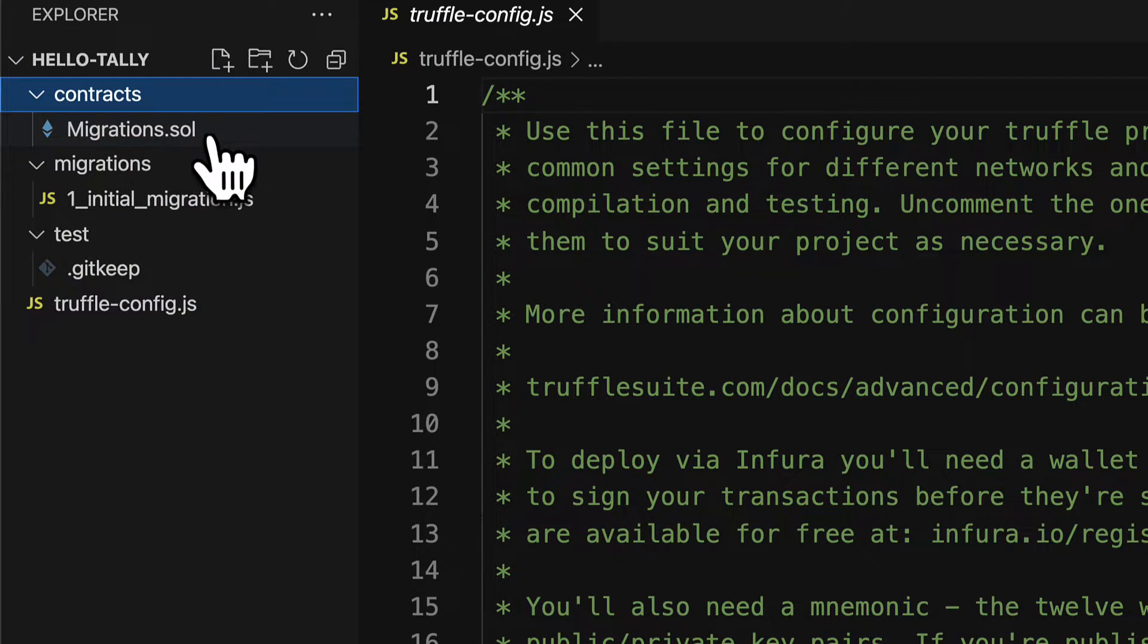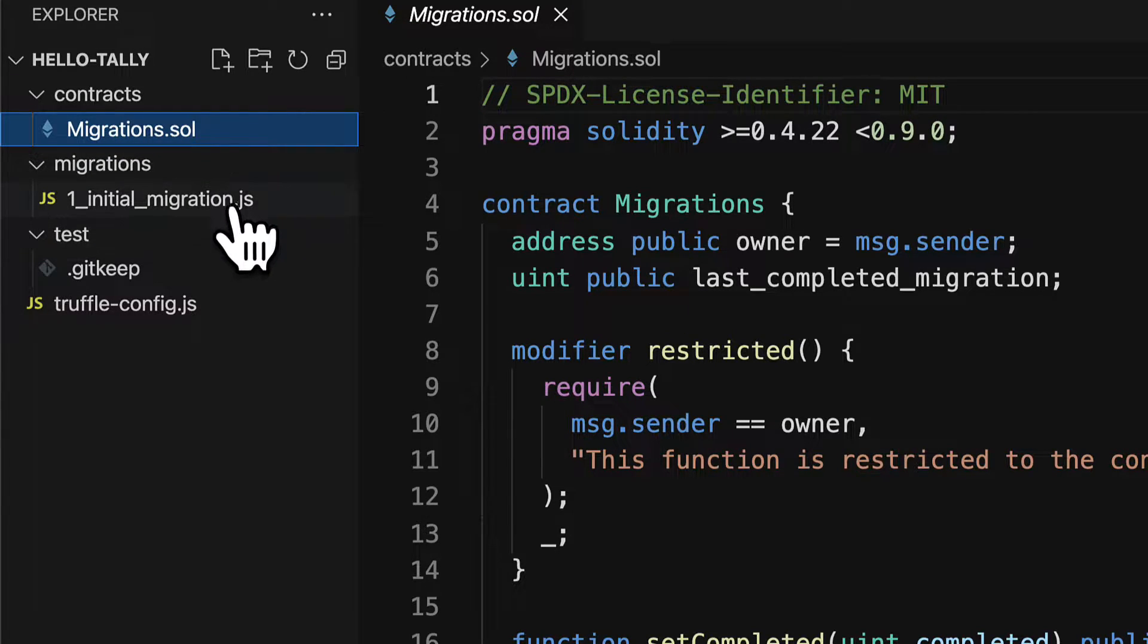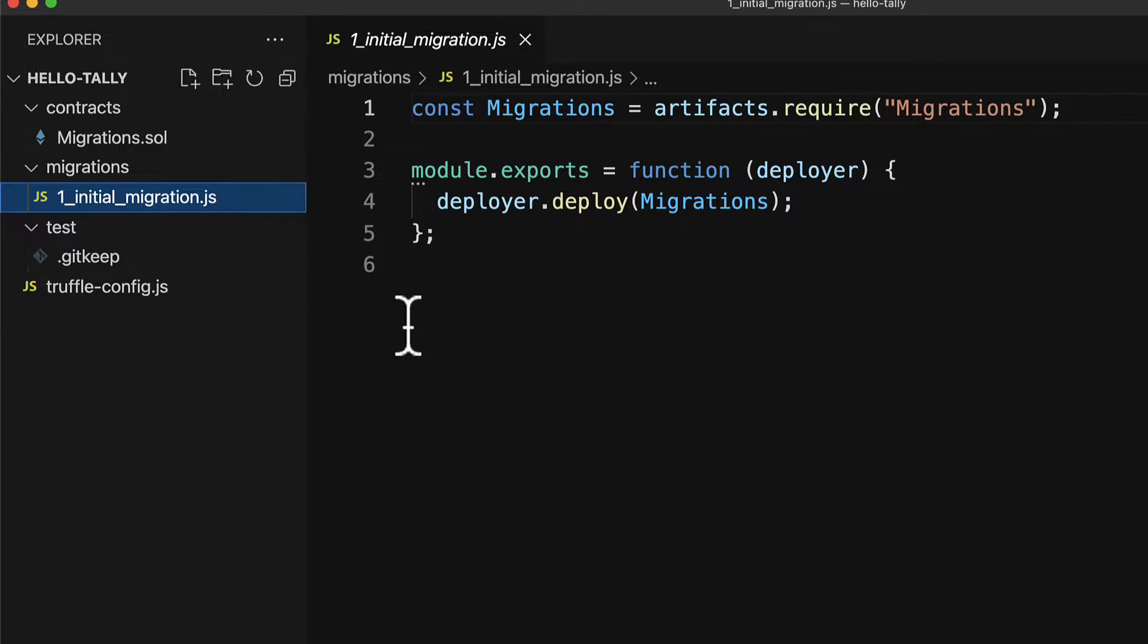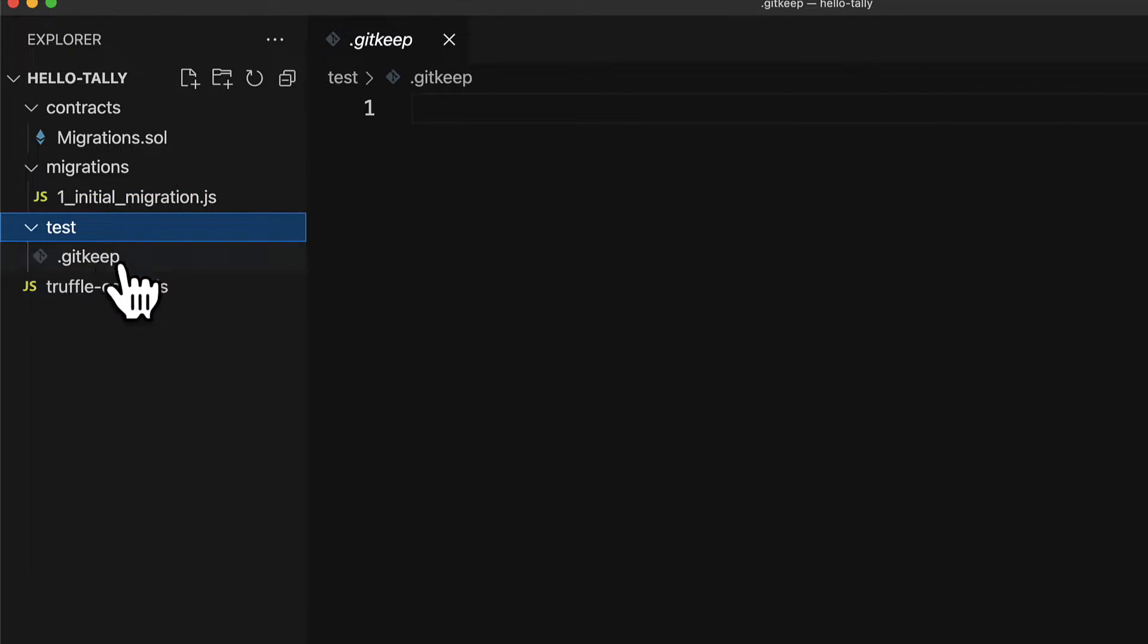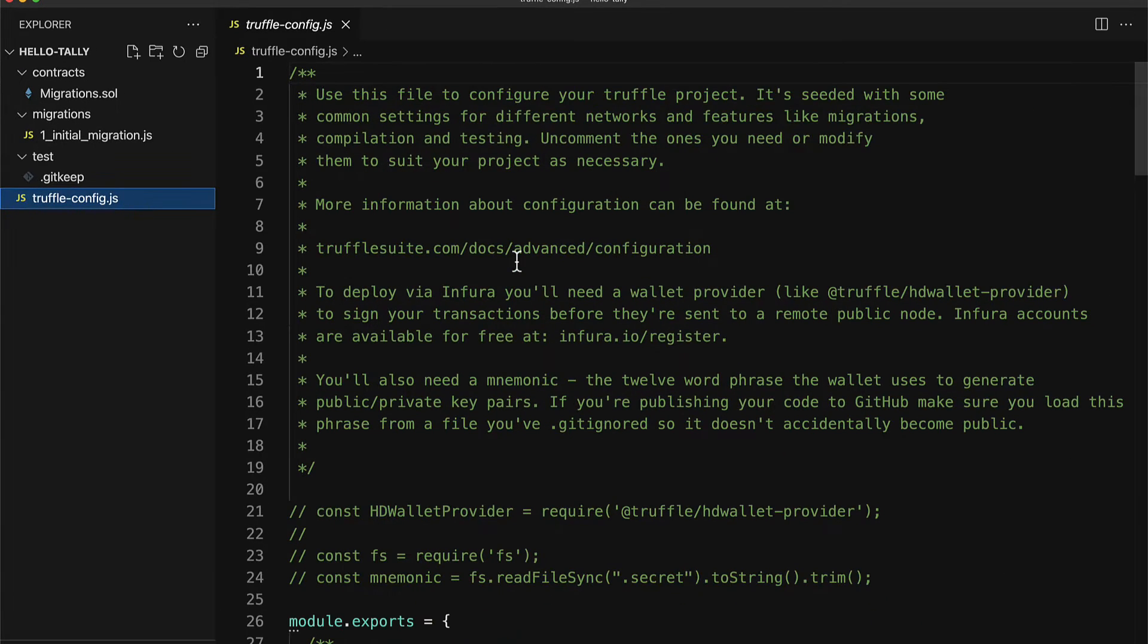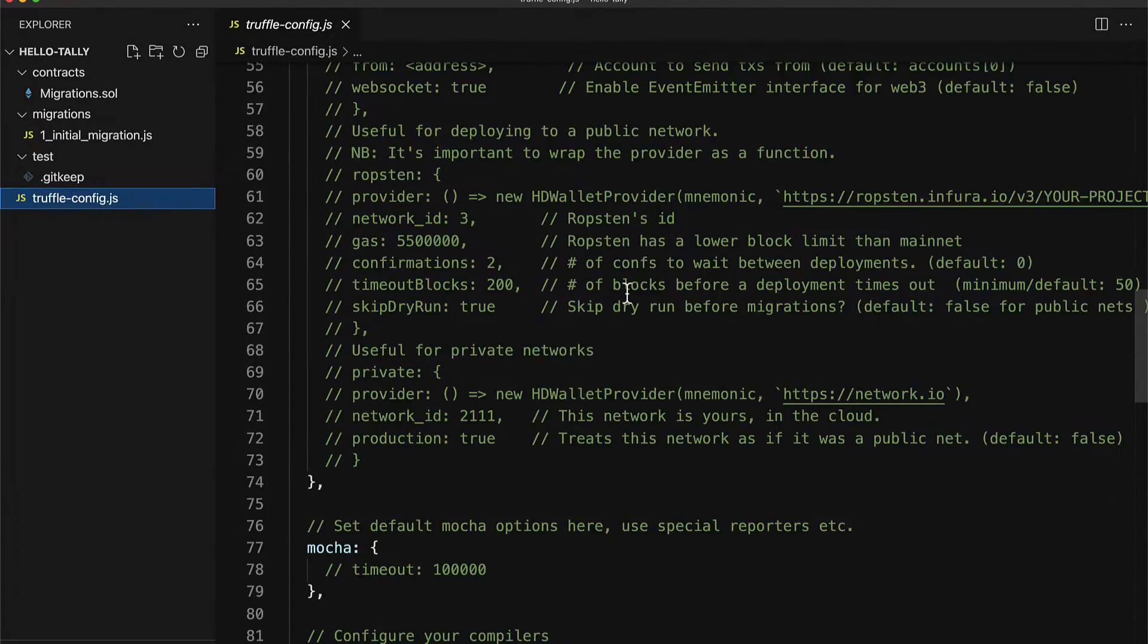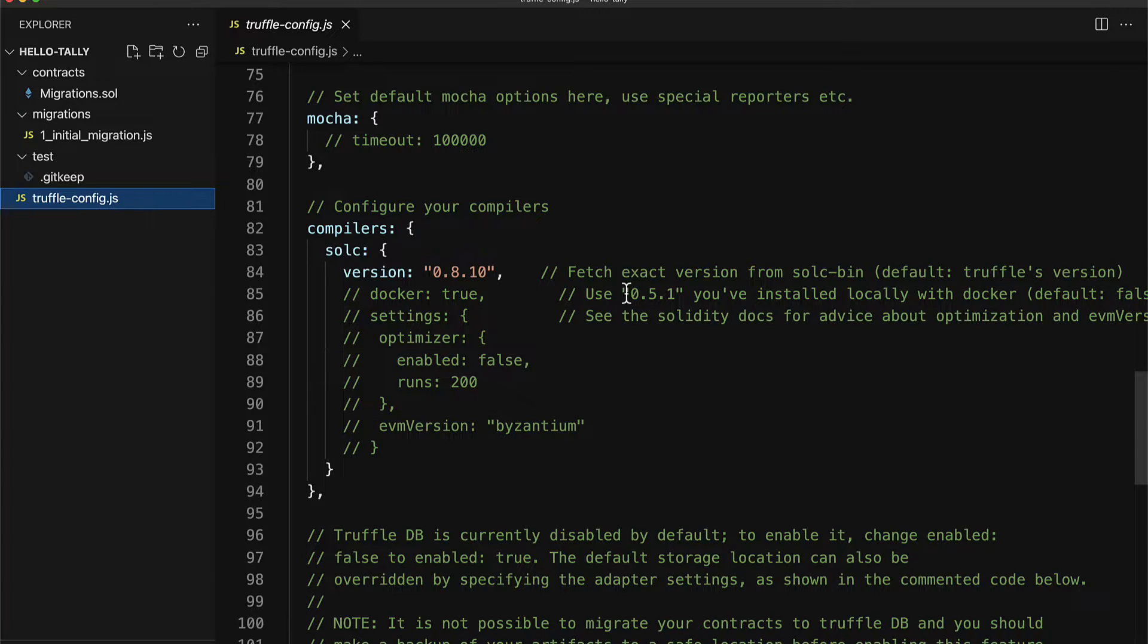Inside of contracts, you have a sample solidity contract called migrations. Inside of the migrations folder, you have a sample script called initial migration.js. You also have a test folder with nothing inside except a git keep. And you have a truffle configuration file, which is where you can configure your truffle project. This is similar to configuring a node project.